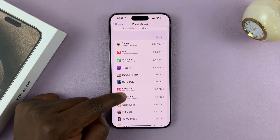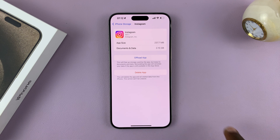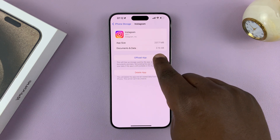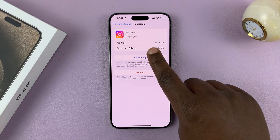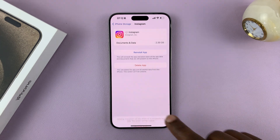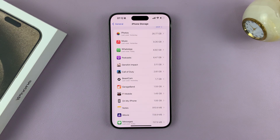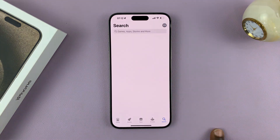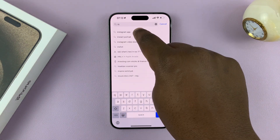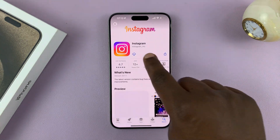I'm going to look for a smaller app so it doesn't take too much time. Let's look at Instagram — we have 2.5 gigs of just documents and data. The app itself is 2.37 MB, but 2.5 gigs is documents and data. This is a good candidate. Tap on offload and confirm, or better still, you can completely uninstall the app by tapping on delete app and confirming. Then simply go to the App Store and reinstall — search for the Instagram app and reinstall it.